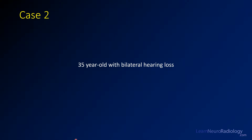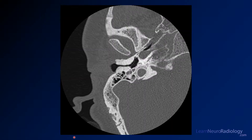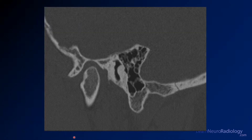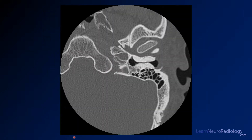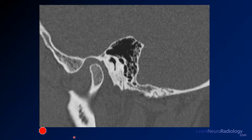For the second case we have a 35-year-old with bilateral hearing loss. Here we have an image from a CT of the temporal bones through the right temporal bone. This is a sagittal image also through that right temporal bone. Now an axial image from the contralateral side, and the corresponding sagittal image. Take a look at those images and come up with your differential diagnosis.